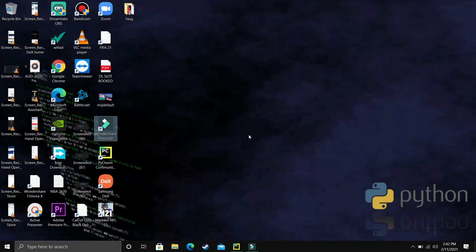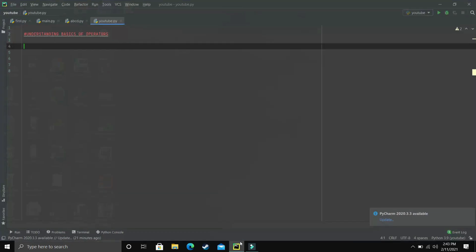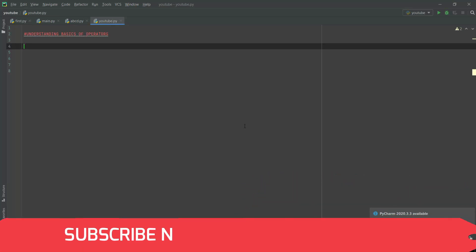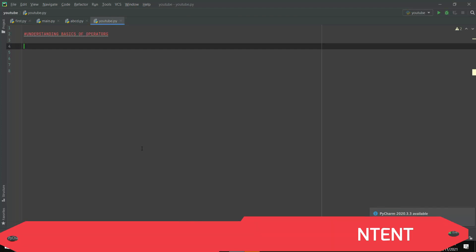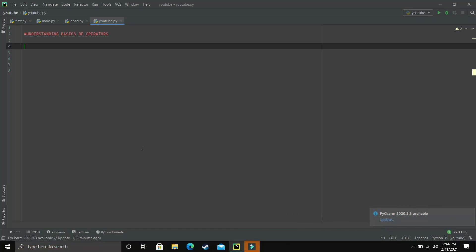In this video we'll be talking about another type of polymorphism in Python — that is operator overloading. It is a bit complicated because your basics of Python should be clear in order to understand it. In this video I'll be clearing all the basic concepts related to operator overloading and then we'll proceed to the main concept.